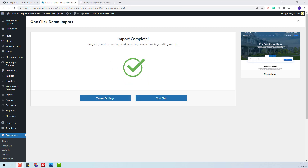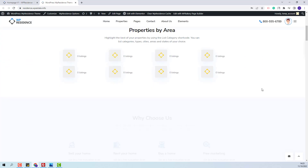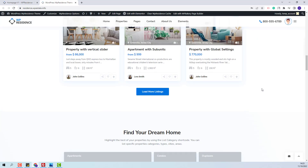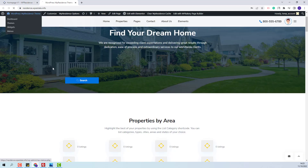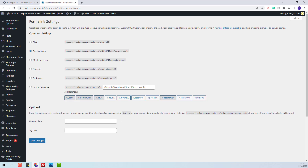The demo content was imported successfully. I will now click Visit Site. The demo content was imported. Next I will show the steps that you need to take after the demo import. First I will go back to Admin. I will go to Settings, Permalinks. Here I will set the permalinks correctly. I will select Postname and Save Changes.